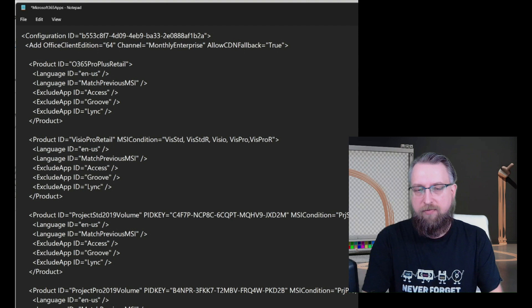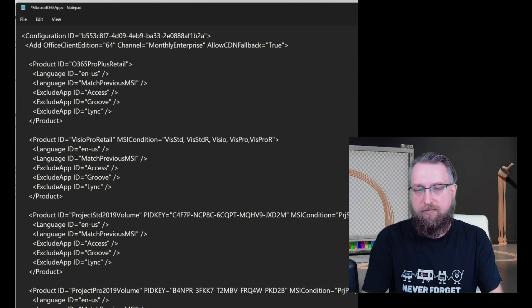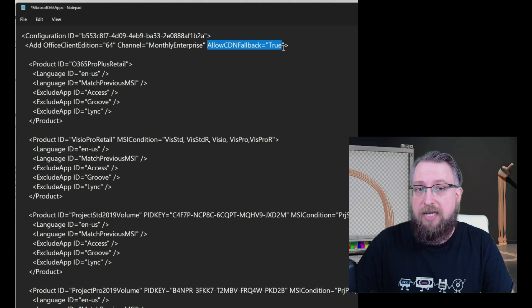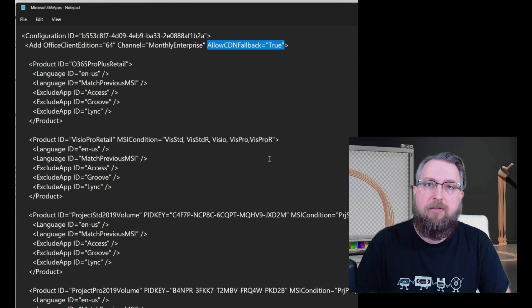Everything else is coming from the distribution point. So we are combining these two sources. So for configuration manager scenario, I highly recommend to add this statement into your configuration XML as well. Then save the file, go into the source of your application and just swap out the existing configuration XML with the one we just created. Resync to your distribution points and you're ready to go.